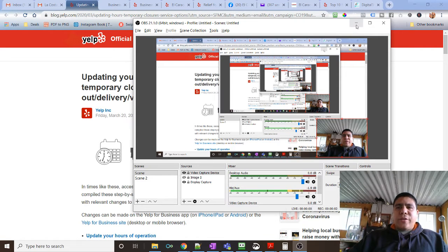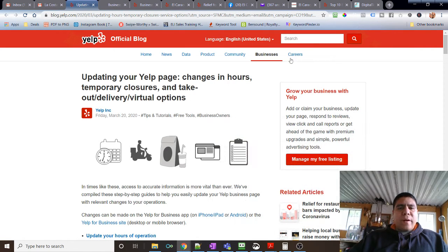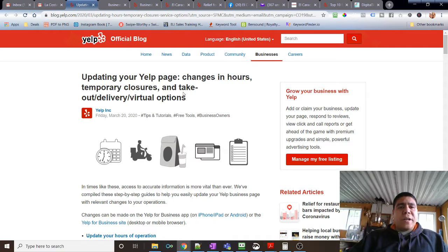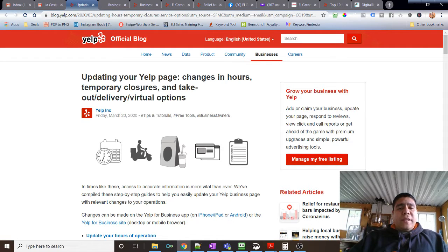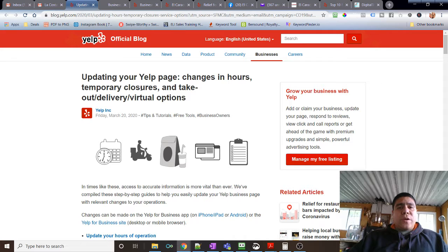Hey there, Leo here. Today I'm making this video to provide an update on the different free upgrades that Yelp has available due to the current situation with COVID-19.